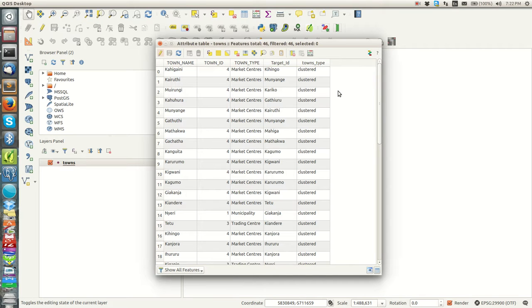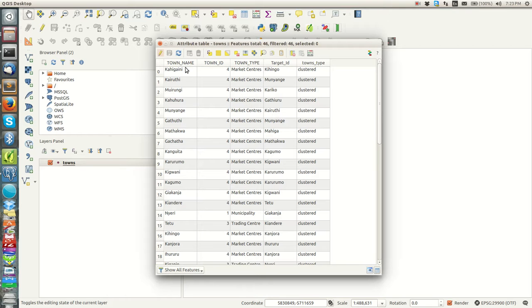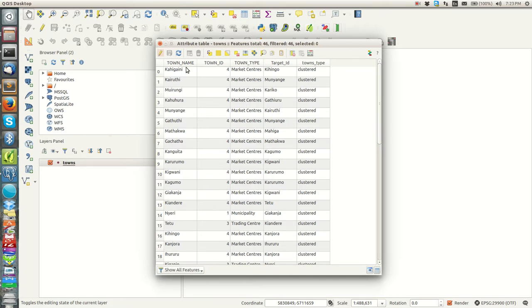As you can see my data here, I have five fields: town name, town ID, town type, ID, and target ID. I want to get my layer here with a field town ID.